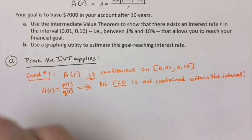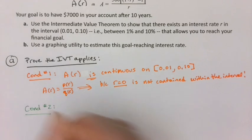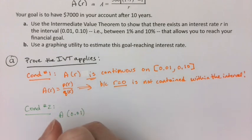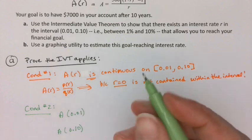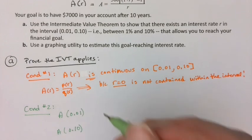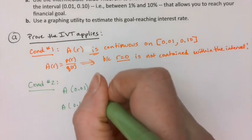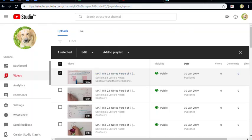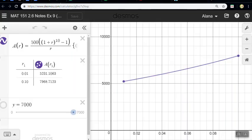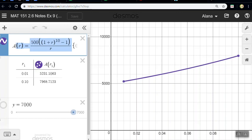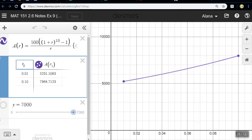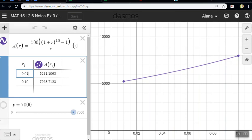Condition number 2 requires a little more work. We need to find A of our low value, 0.01, and A of our high value, 0.10. I'd grab a calculator and type these in, or use a table. I named my function A of R, looked at it from 0.01 to 0.10, and used the table feature. So A(0.01) gives me approximately $5,231, and A(0.10) gives me approximately $7,969.